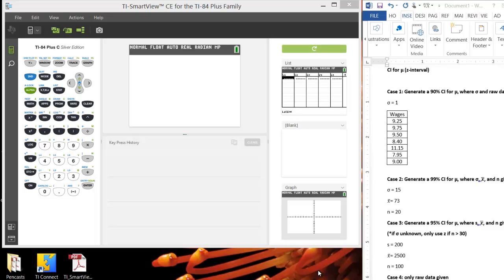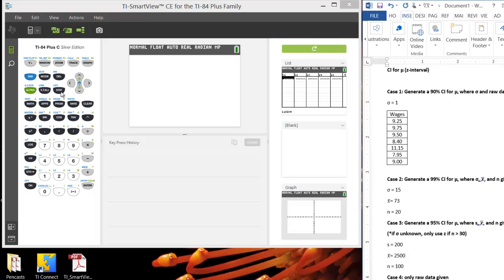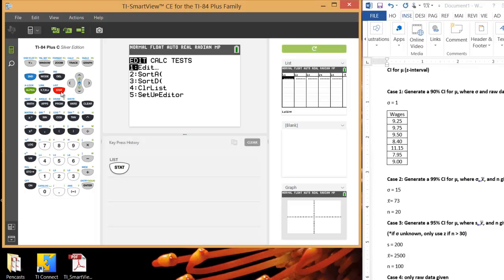And then the fourth case, we're only going to use raw data. So let's start off case one where we're given sigma and a data set to work with. So first we're going to need to enter in our data set. So hit the Stat button and then hit Enter. This will be option one for edit.